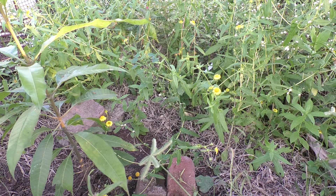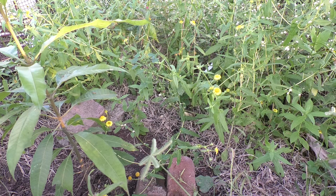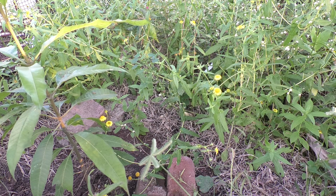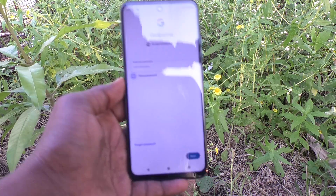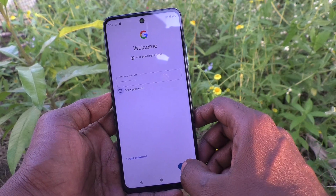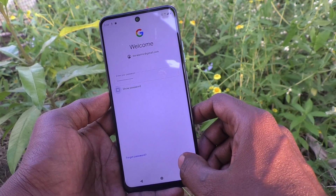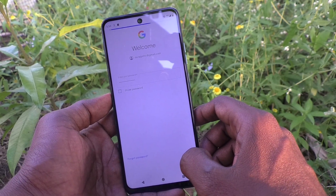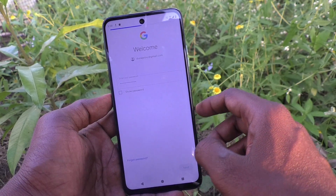I typed my password now, and click on Next.